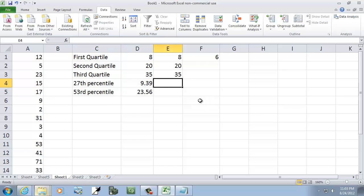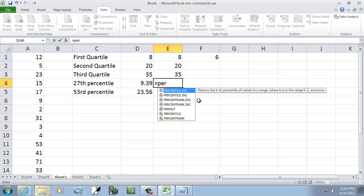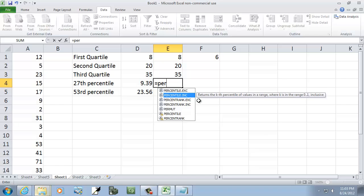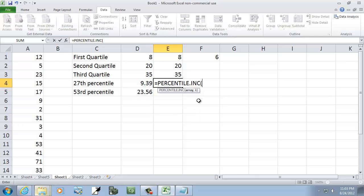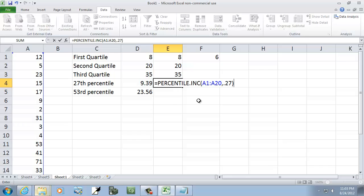Now, for the new version of Excel, you've got equals percentile, and you've got exclusive, which excludes 0 and 1. And then you've got inclusive, which includes 0 and 1. And the inclusive one is the same as the old version of Excel. So I'll choose that. And then I'll do A1 colon A20. And on this one, I'm finding 27th percentile. So after I've done a comma, I do 0.27, close parentheses.